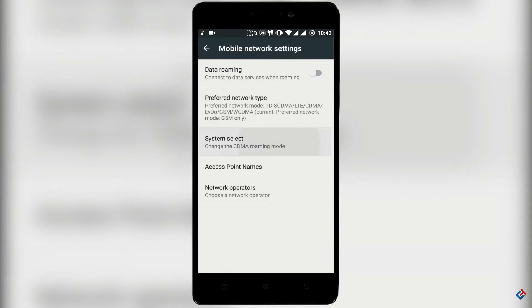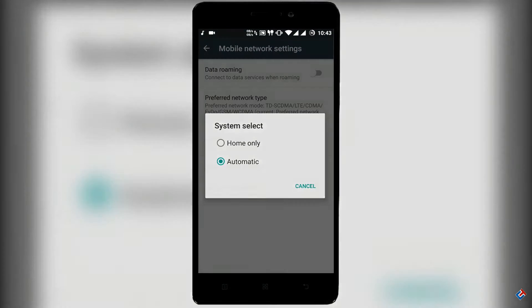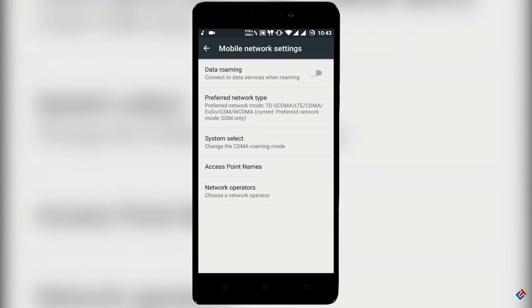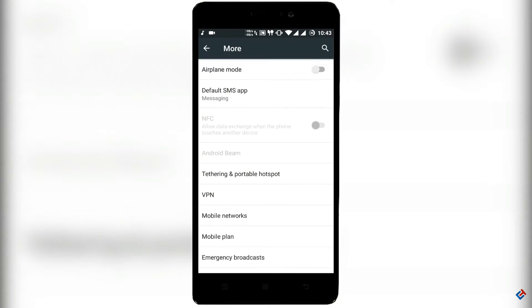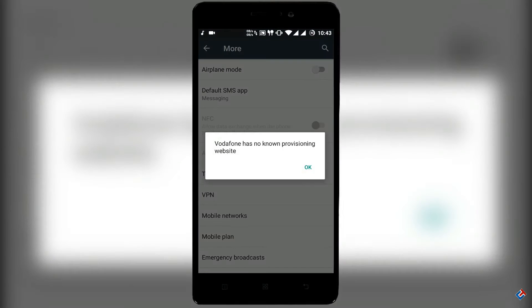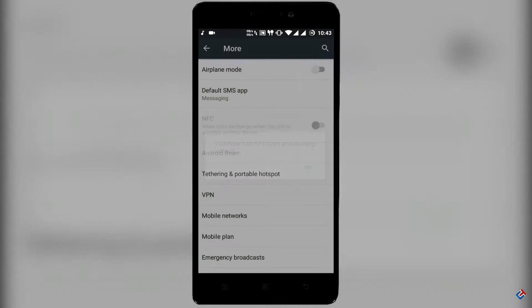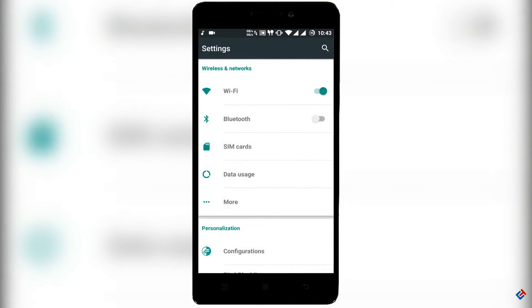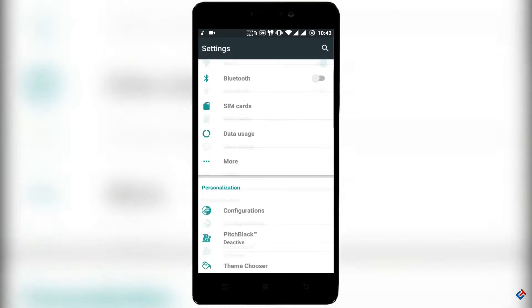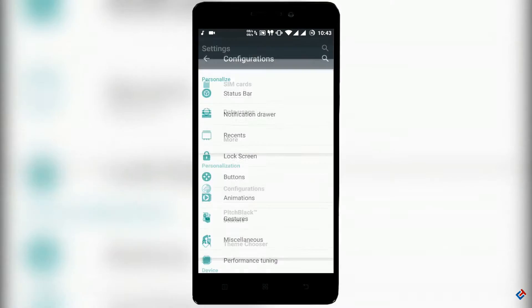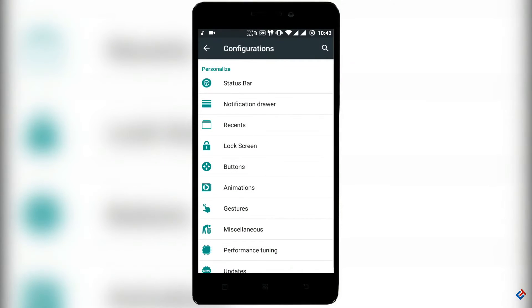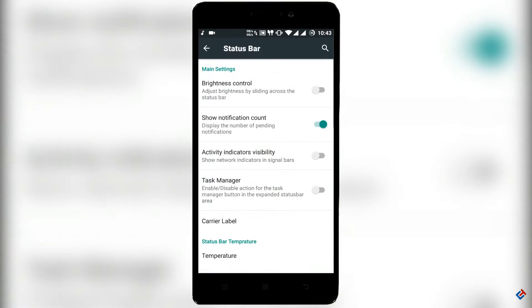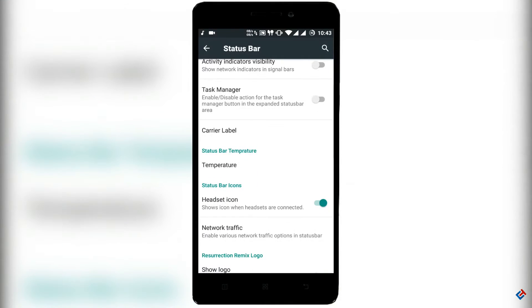Wi-Fi is working, Bluetooth is working, no issues here. The most important and feature-rich option of this ROM is this configuration option. Here you will get lots of options and lots of customization.